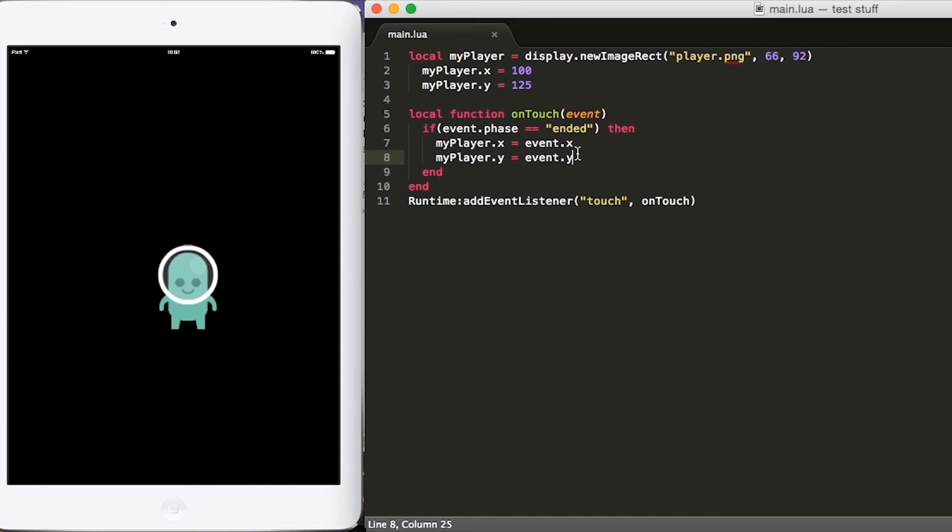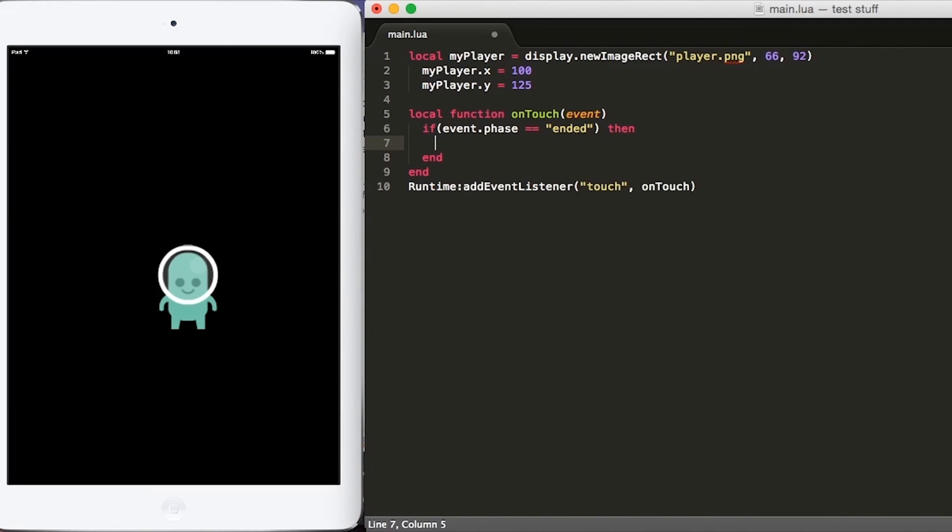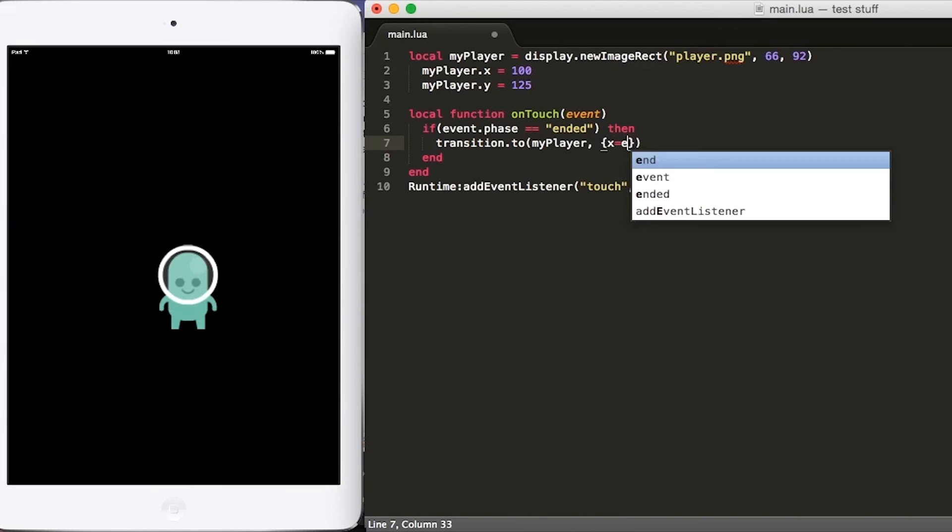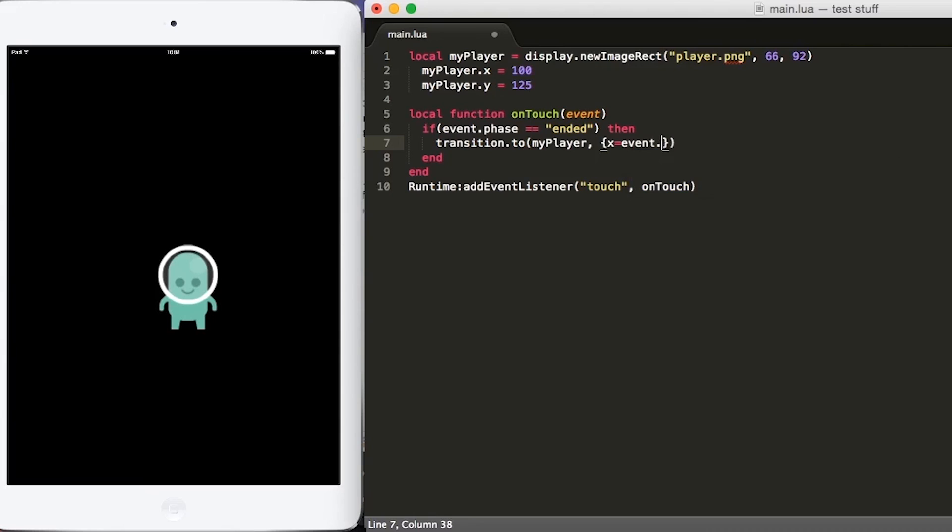So going back to main.lua, let's delete these two lines of code and put transition.to. Now within transition.to, let's put the object, myplayer, and then we'll define a table. Within this table, we'll put x equals event.x and y equals event.y.